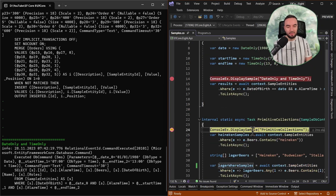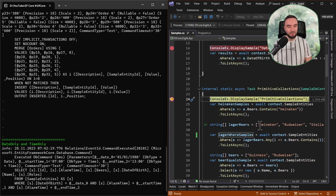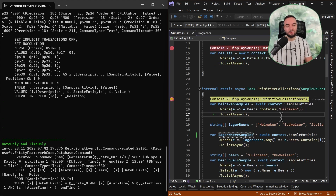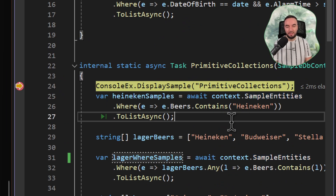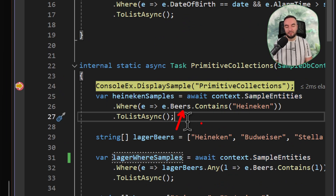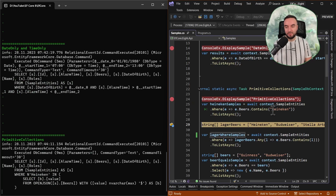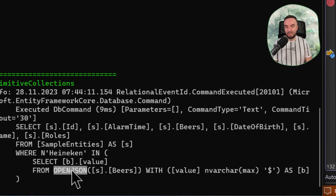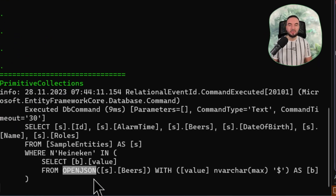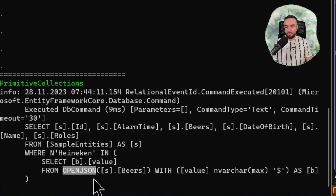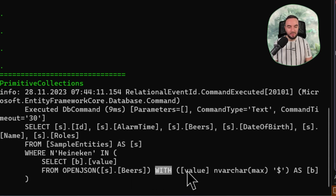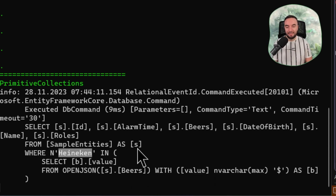Moving on, the next example is going to be about primitive collections. As we remember, our sample entity has two primitive collections — first one was beers, and the second one was roles. So let's imagine that we wanted to query the sample entities so that we want to get only those for which the beer collection contains, let's say, Heineken. If you execute this query, entity framework is actually using OpenJSON, because the beer collection on the database side is serialized and used as a JSON array. So using OpenJSON, you can query the beers so that the value is going to match Heineken in this simple example.